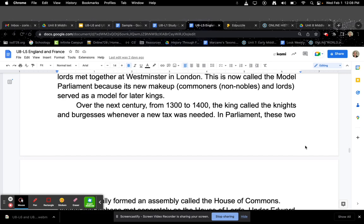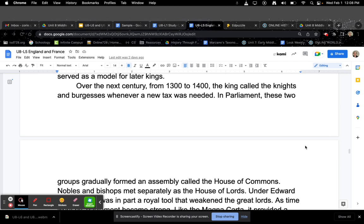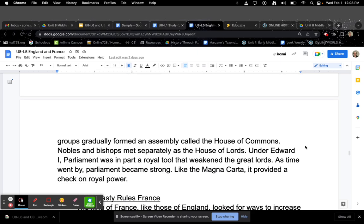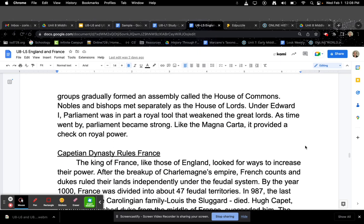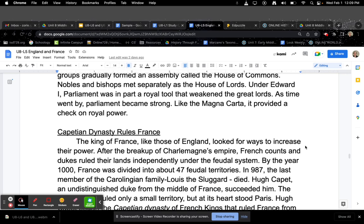Over the next century, from 1300 to 1400, the king called the knights and bourgeoisie whenever a new tax was needed. The parliament — these two groups — gradually formed an assembly called the House of Commons. Nobles and bishops met separately as the House of Lords. Under Edward I, parliament was in part a royal tool that weakened the great lords. As time went by, parliament became stronger. Like the Magna Carta, it provided a check on royal power.